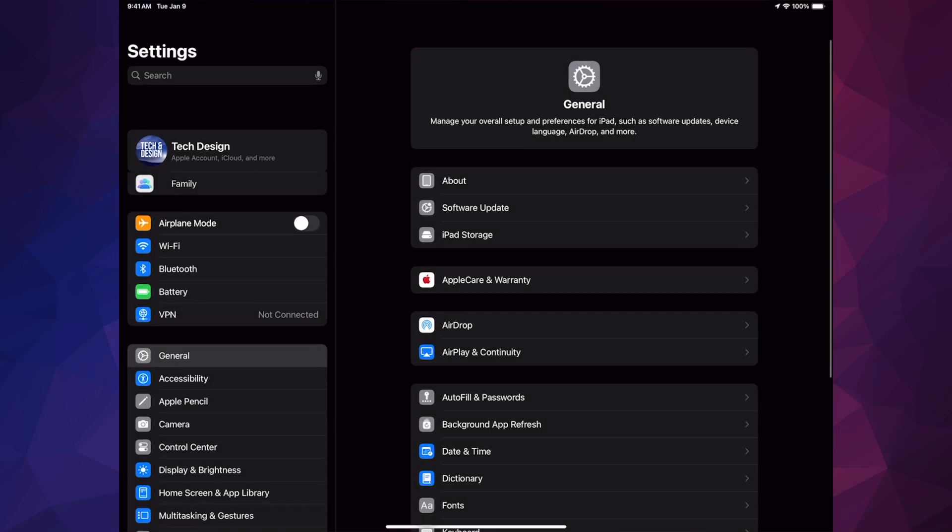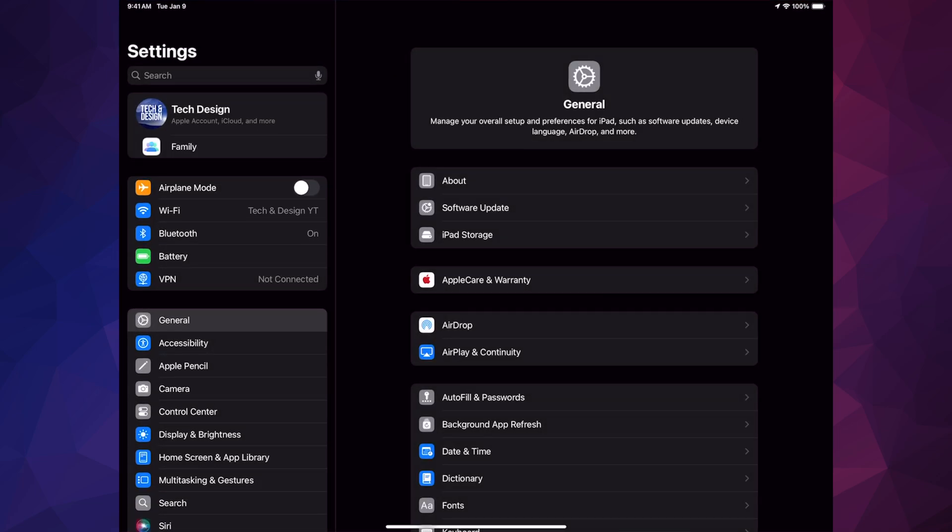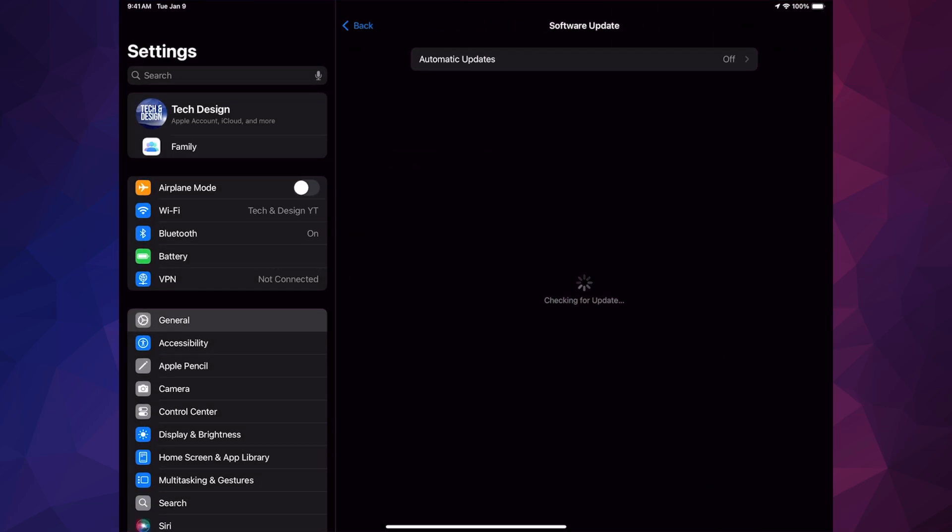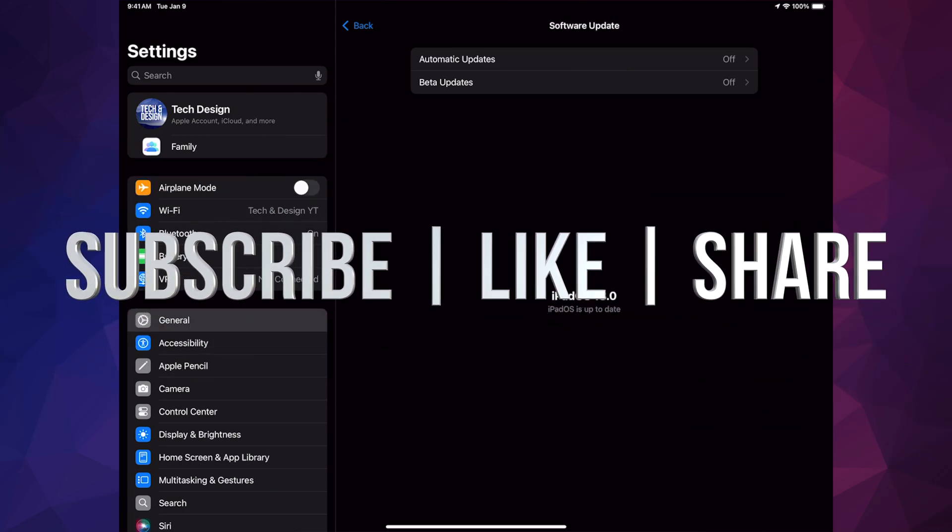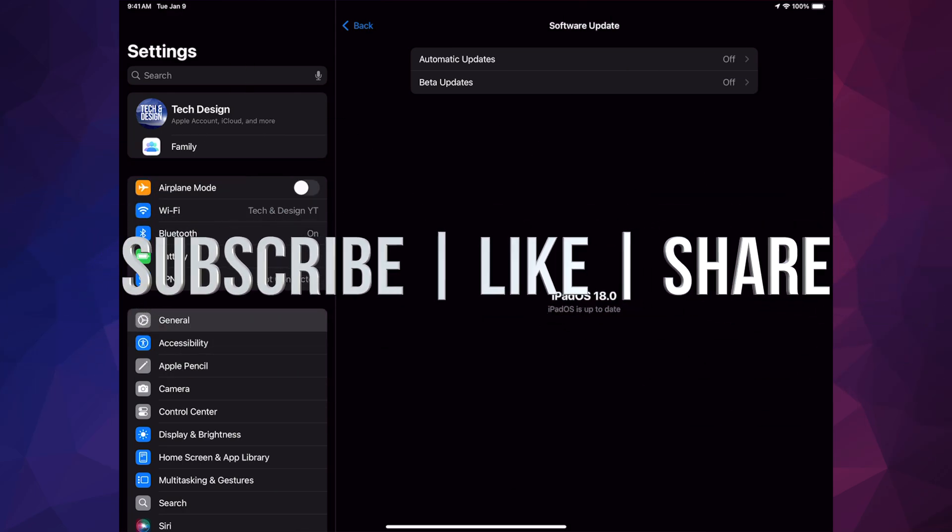And then we can just go on and check up that everything went okay. After the update you should see right here that you're all up to date. So right here is iPadOS 18. That would be it for today's video. If you have any questions or comments, you can write down in the comments area. Don't forget to subscribe and like, thank you.